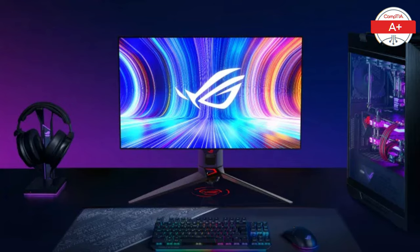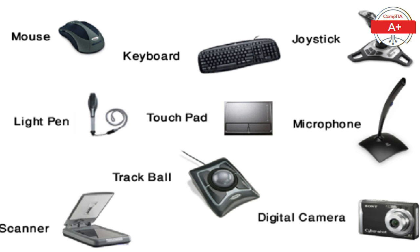A monitor is your display device. When choosing a monitor, consider factors like resolution, refresh rate, and panel type to match your needs, whether it's for gaming, professional work, or general use. Input devices like a mouse and keyboard are essential for interacting with your PC. There are various types available, from basic models to high-end gaming peripherals.